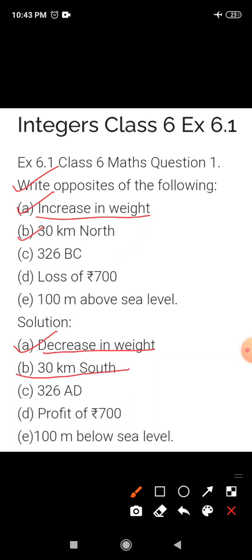Next is C, 326 BC. Now here BC means Before Christ, so its opposite is Anno Domini. So its answer is 326 AD. Students, AD or BC denotes which years — that is where we use it.